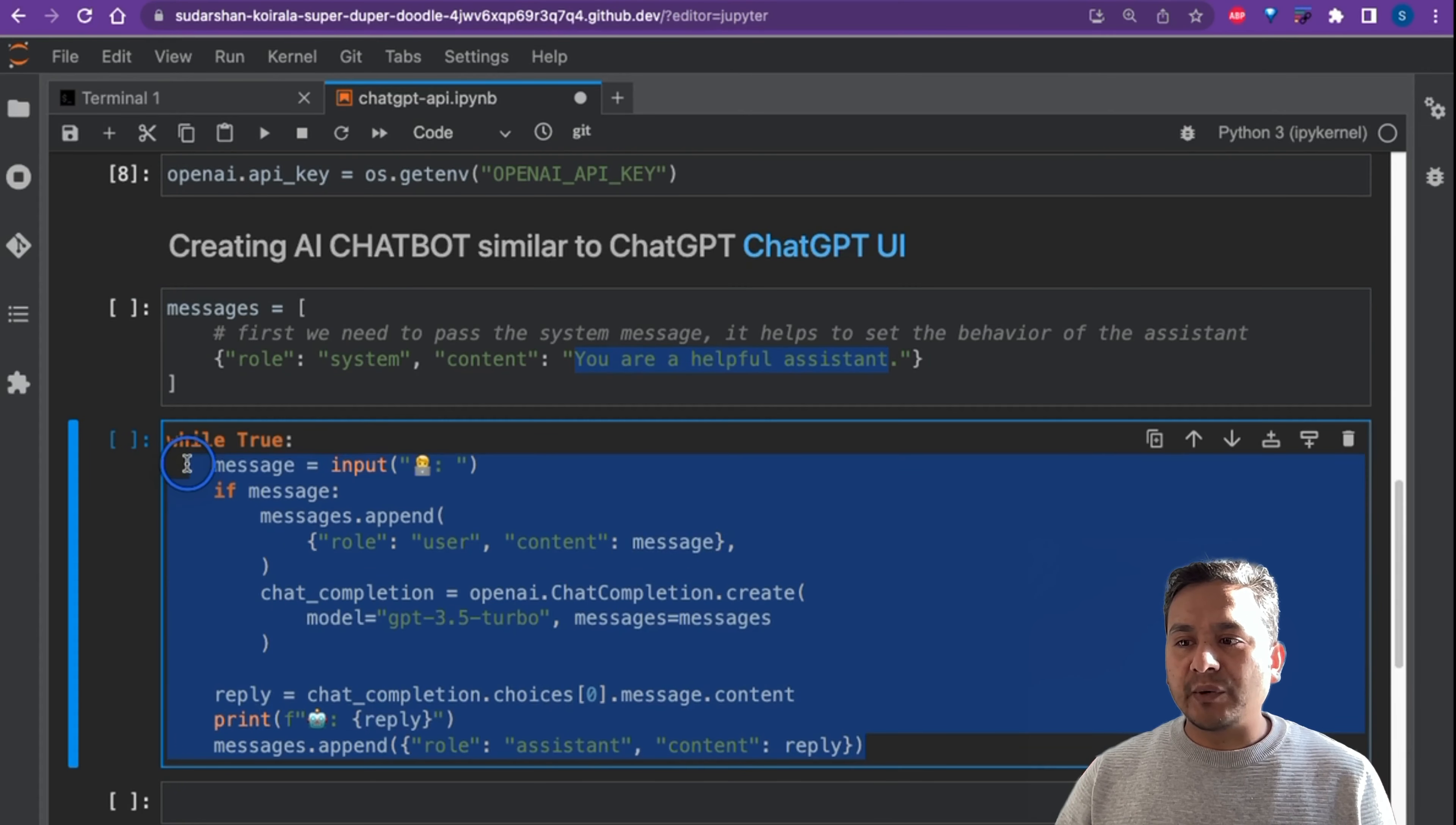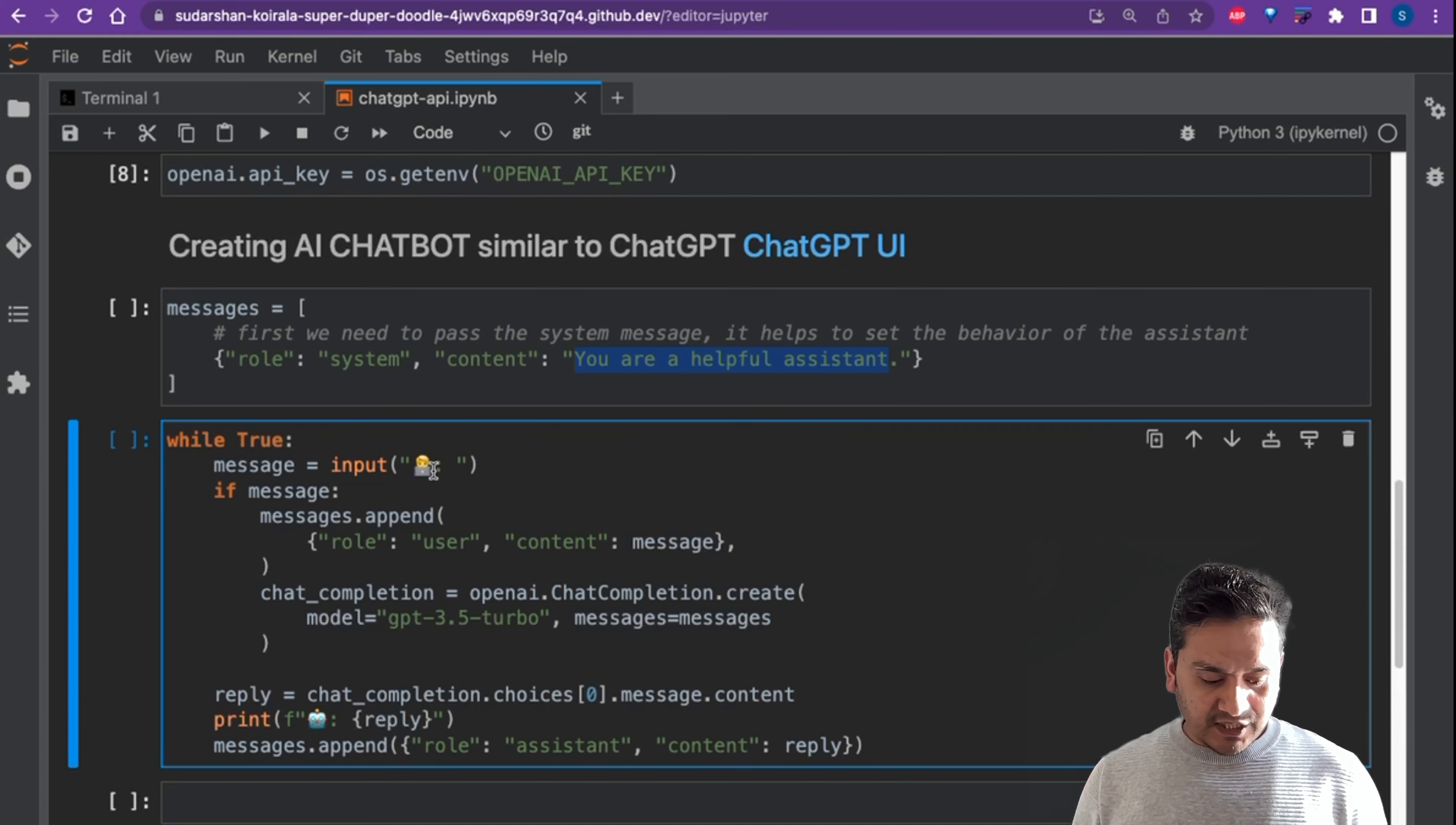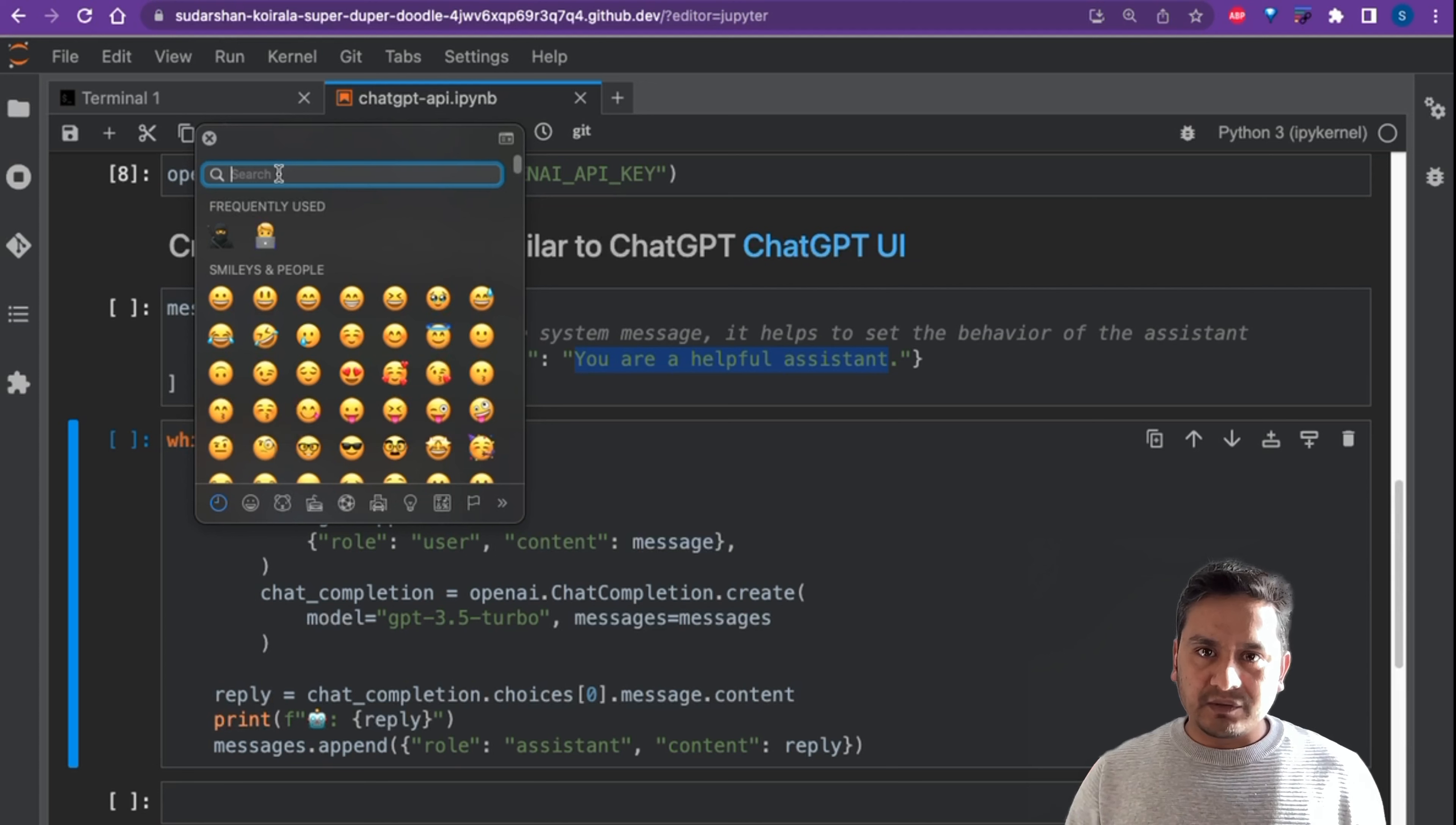Next, this is the main part where the magic happens. We say while True, we say message equals to input. So we want to make this similar to ChatGPT where we need to pass the message and the input. And here I have just kept one emoji here which is the developer emoji. If you want to put whatever you want, there is a shortcut for Mac - it is Control+Command+Space. It will open up a new palette which shows all the emojis here and you can select whatever you want from here. And on the Windows it is Windows key and then dot or maybe semicolon, you can try both.